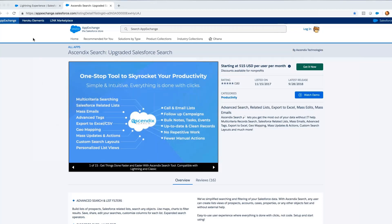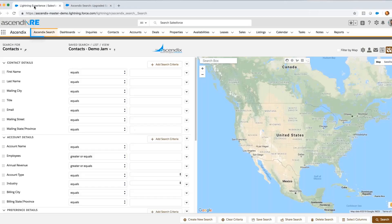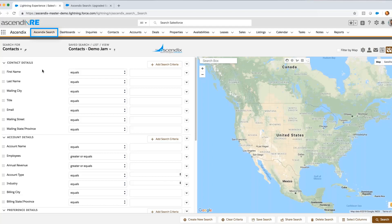I'm ready to roll. Welcome to this demo of Ascendix Search, an app that is listed on the AppExchange. As an outside sales rep, time is money, and I want to make some prospecting calls to a targeted list of contacts in as streamlined a fashion as possible.